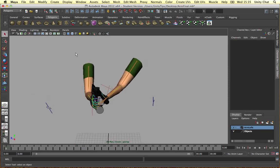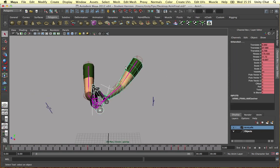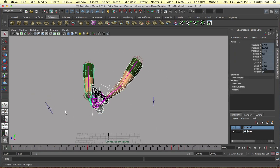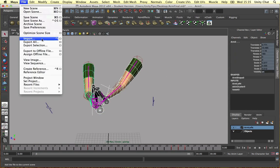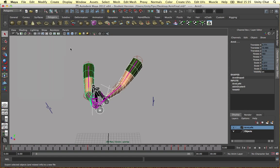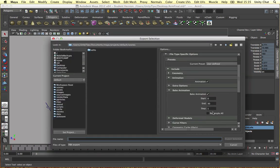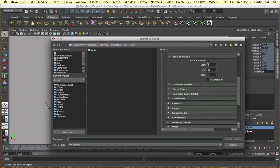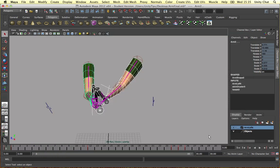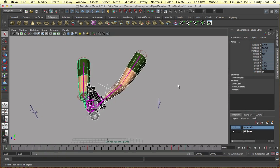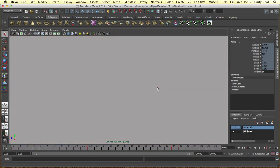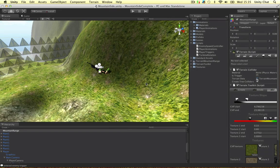So with all of this, select all your stuff, all your models. Go to file, export selection and export it wherever you want. Remember to bake the animations. Export selection and go into Unity.